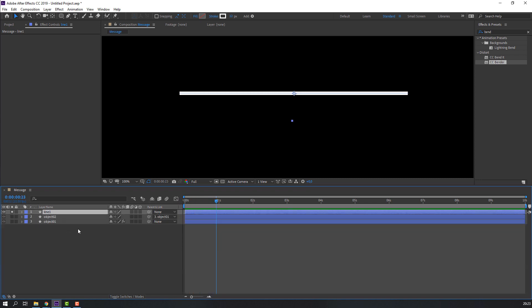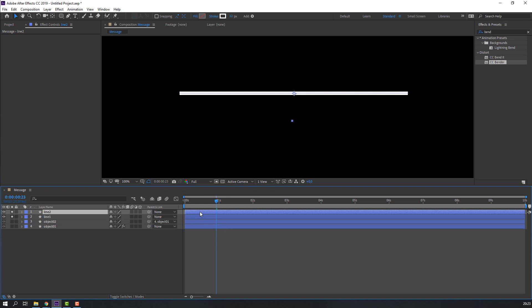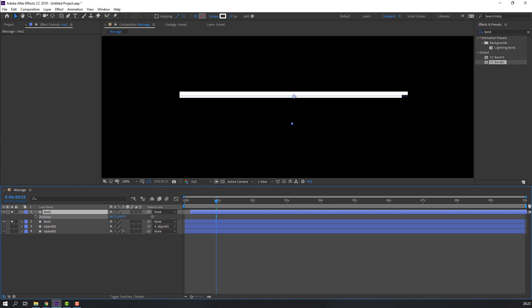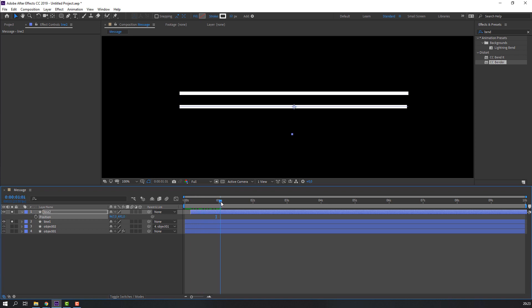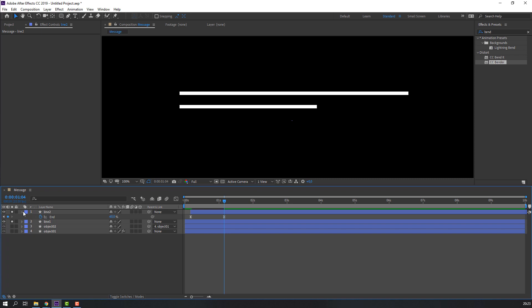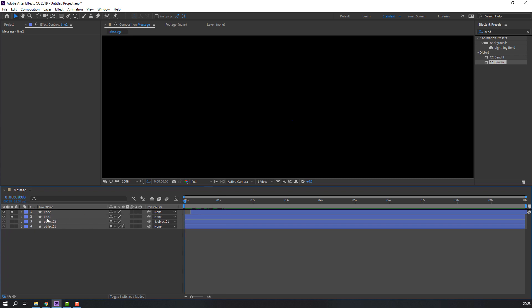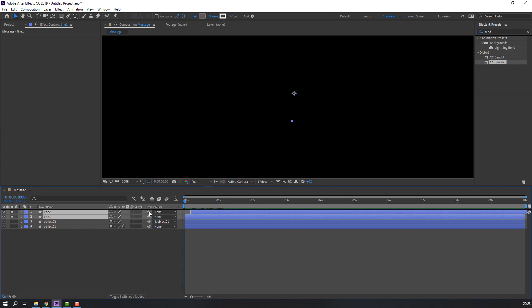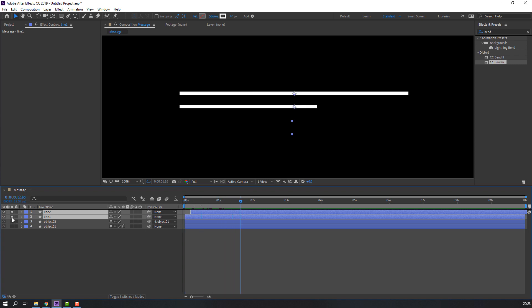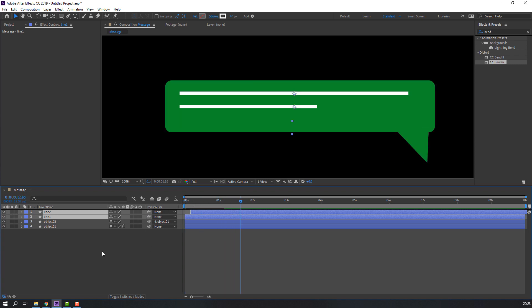Duplicate this line with Ctrl+D and move it to here. Press P and move it down. Press U — on the last keyframe change 100 to 18, or 16. Go to the first keyframe. Un-solo, then select both lines and parent them to Object 1.